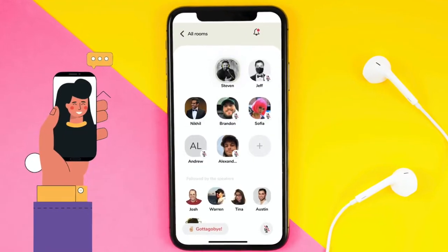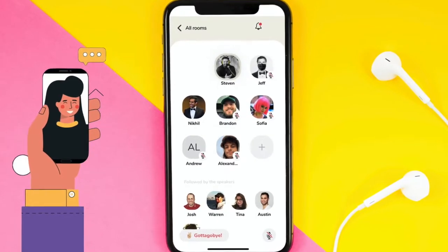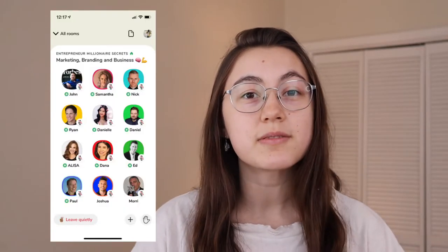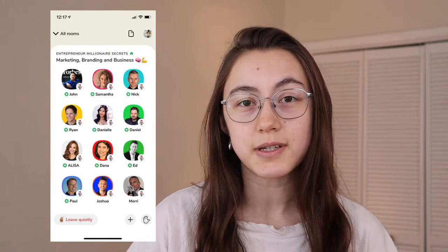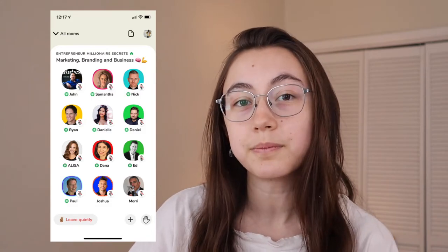Hey everyone, this is Grace from Kapwing and today I'm going to show you how to make custom profile pictures for Clubhouse. Clubhouse is an invite-only audio app where you can basically just drop into different chat rooms, and many people are editing their profile pictures to make them look more professional or just stand out among other participants in the room. In this tutorial, I'm going to show you exactly how to make these different types of profile pictures, the most classic styles that you see on Clubhouse.